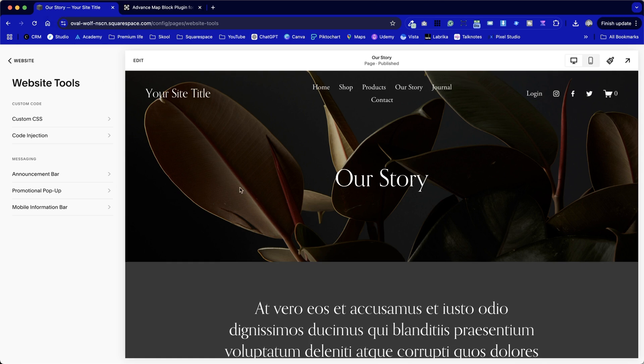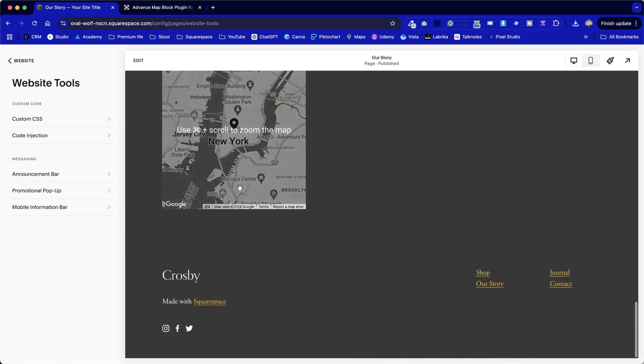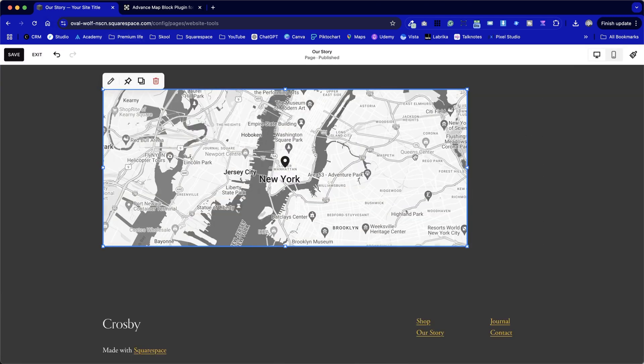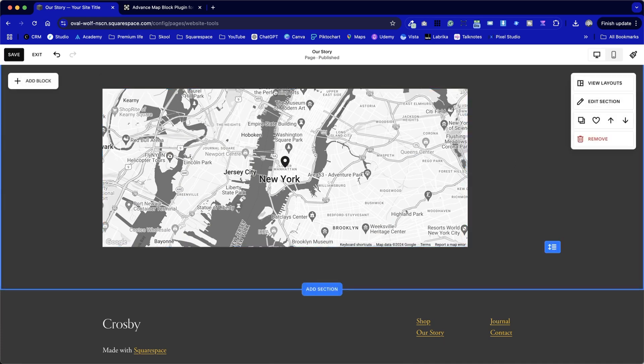For example, if I switch across to this site, I've added a map in here, and we can adjust the size of it. We can go into settings and change the look and feel of it, but one of the limitations is we've got one map pointer.